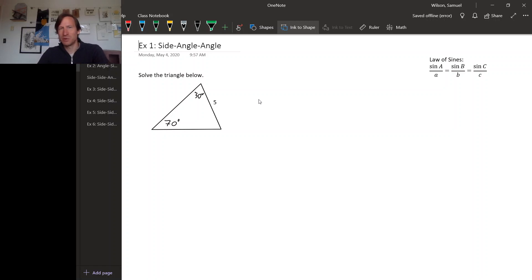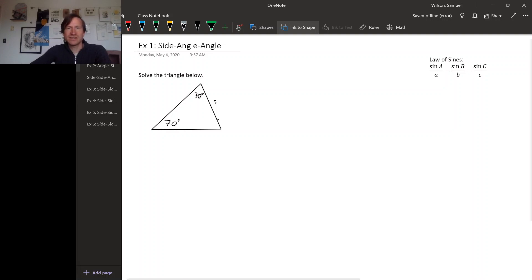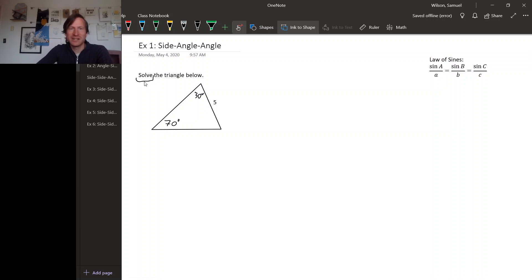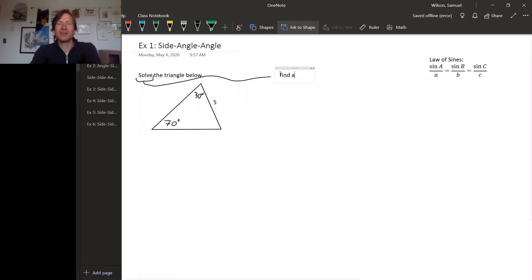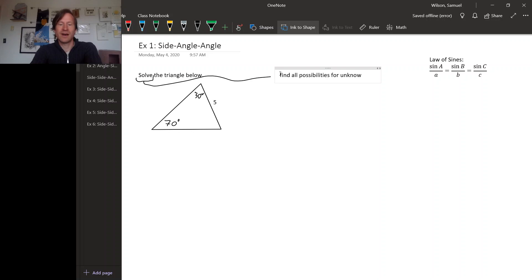Now that we have the law of sines at our disposal, let's see how we can use it. Just as an example, let's solve the triangle in this picture. First I should say exactly what 'solve' means in the context of a triangle — to solve the triangle means to find all possibilities for unknown sides and angles.